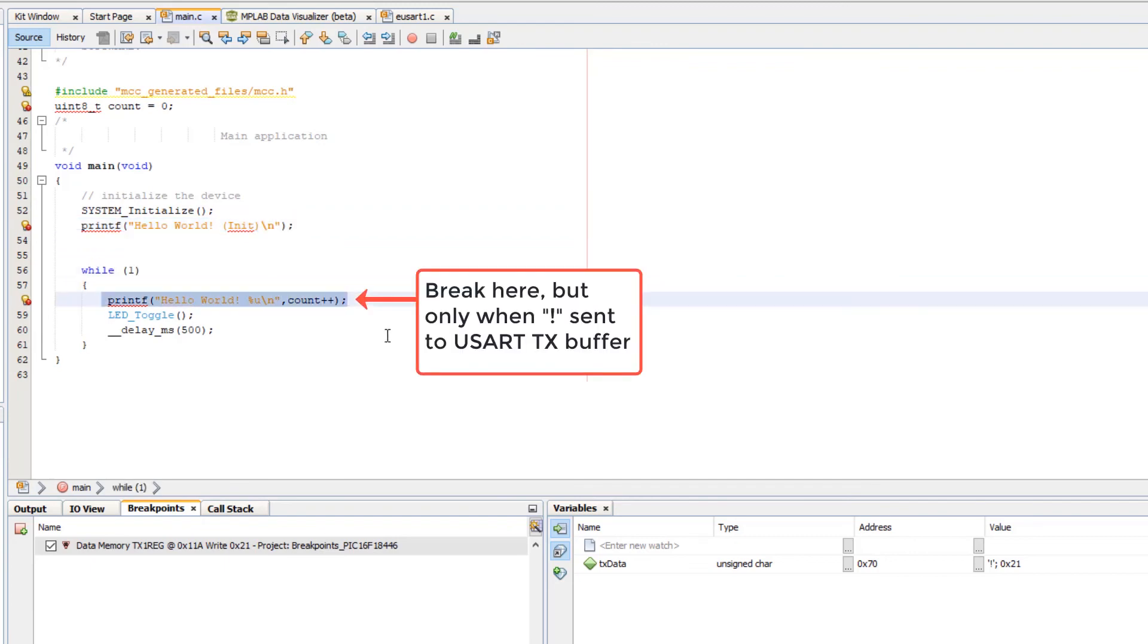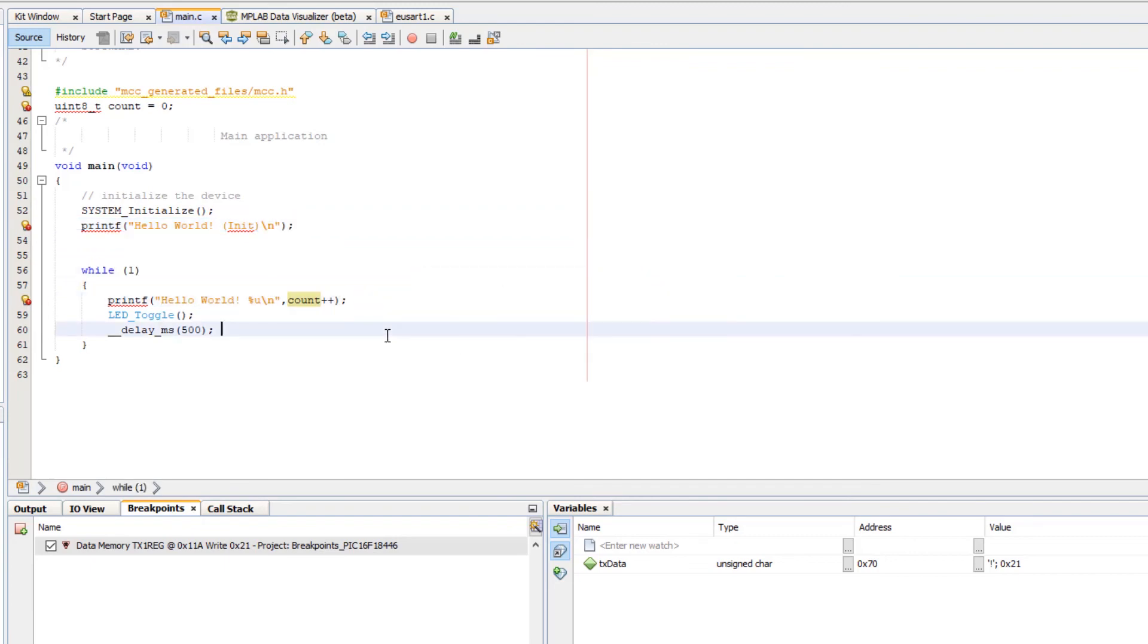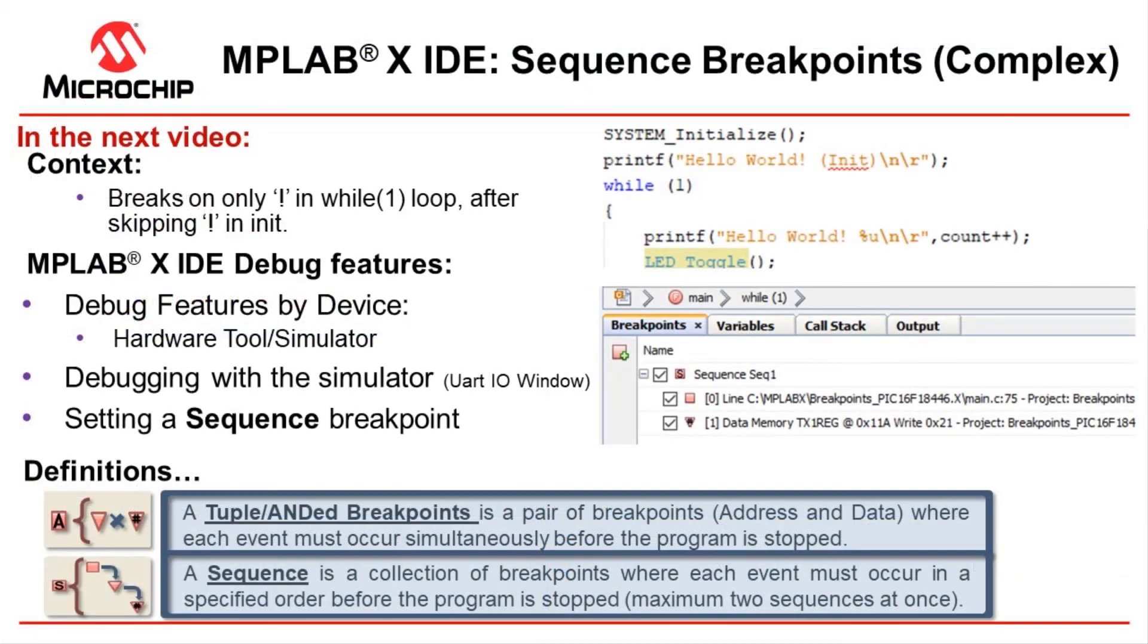What if I would like to not break on this line but break only on this one? Well, that's going to be a sequence breakpoint and we'll cover that in the next video.